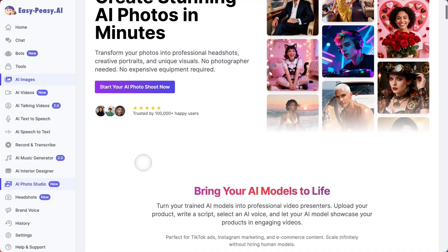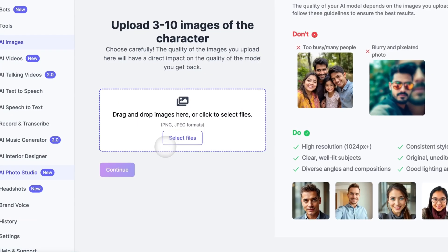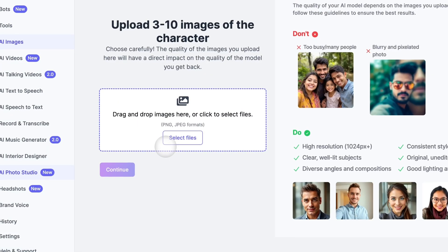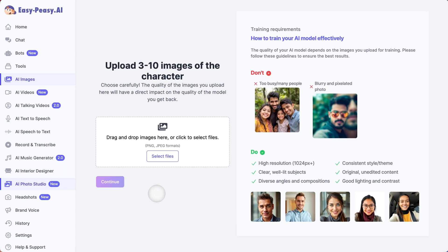You're about to train your own personal AI model, and it all starts with uploading your photos. Here's the most important part: uploading your training images. You need to upload 3 to 10 images of yourself. Listen carefully — the quality of these images directly impacts the quality of your AI model.